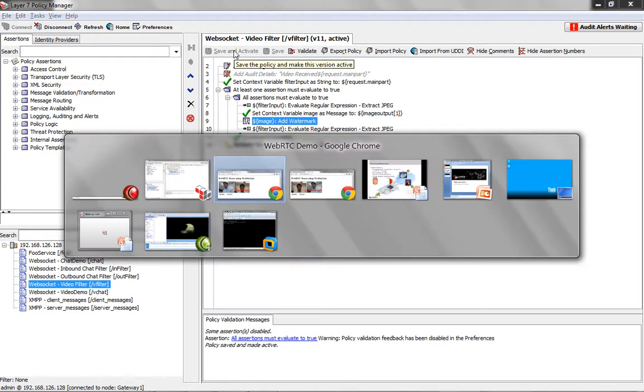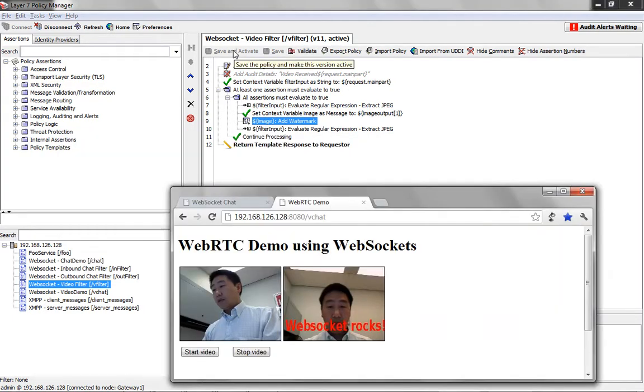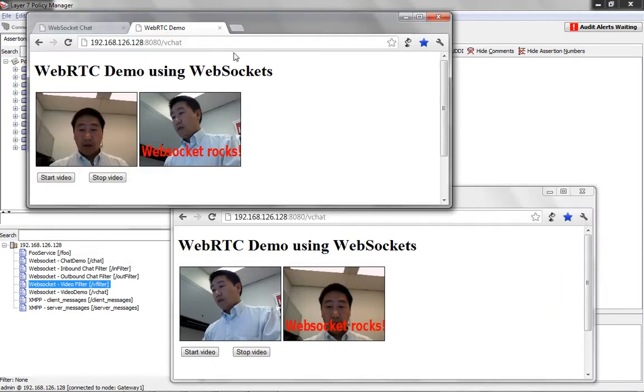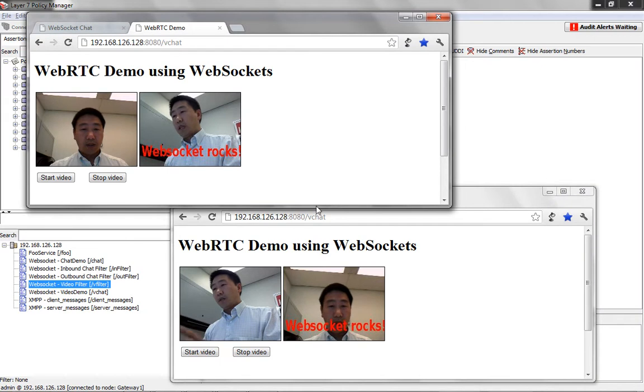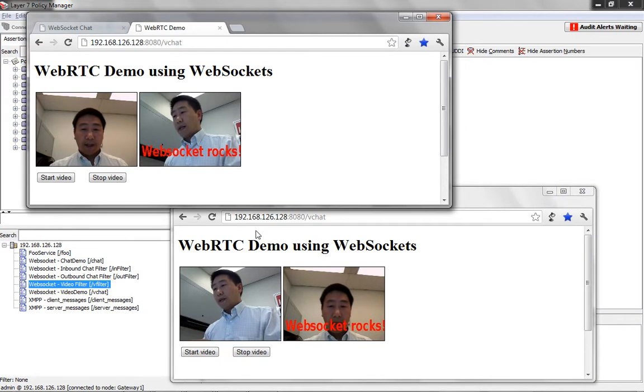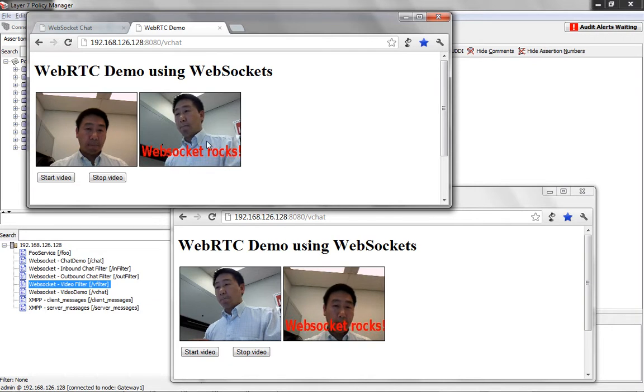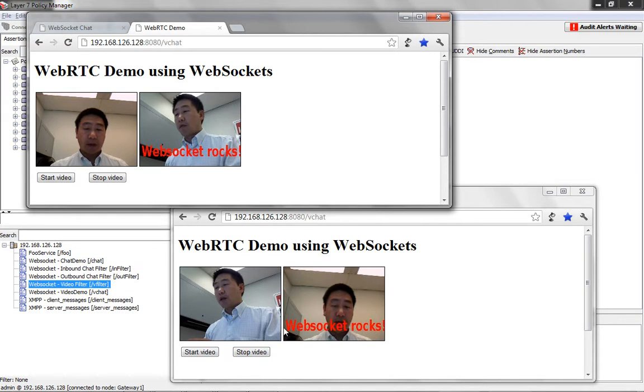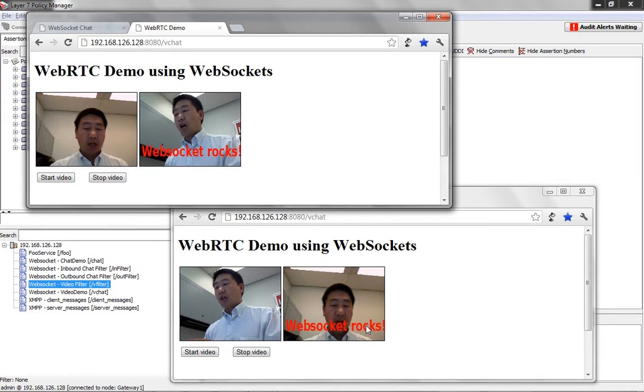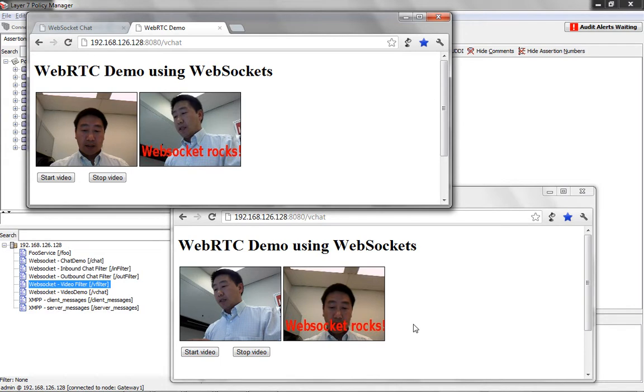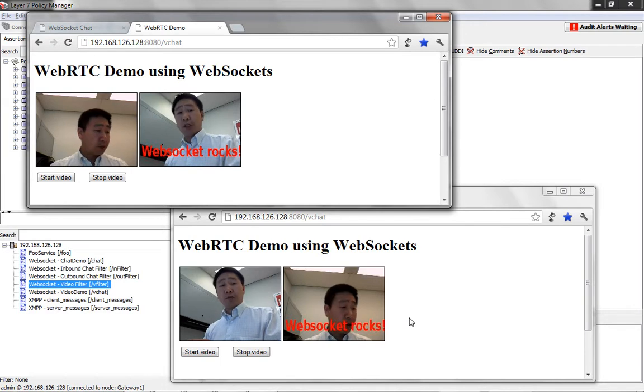So we're going to change this to say WebSocket rocks and we're going to save and activate. And we're going to go back to those browser windows and you can see here now this is the source and this is the video that's coming through the gateway.